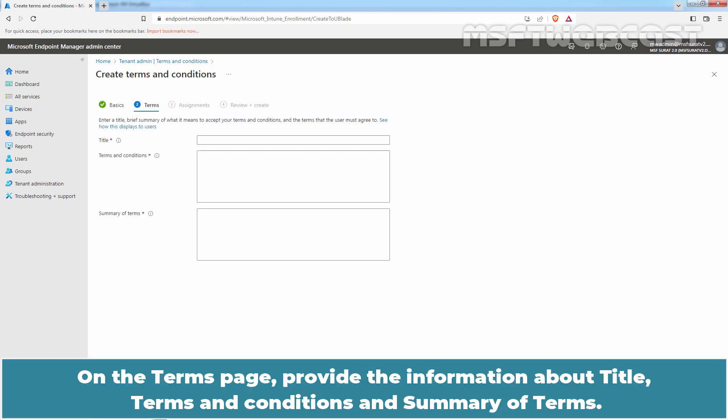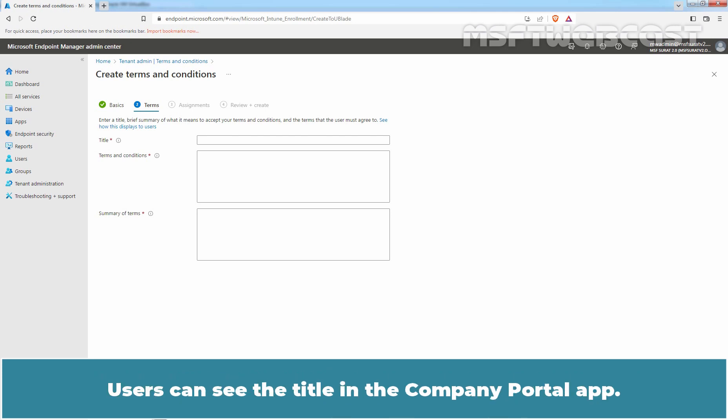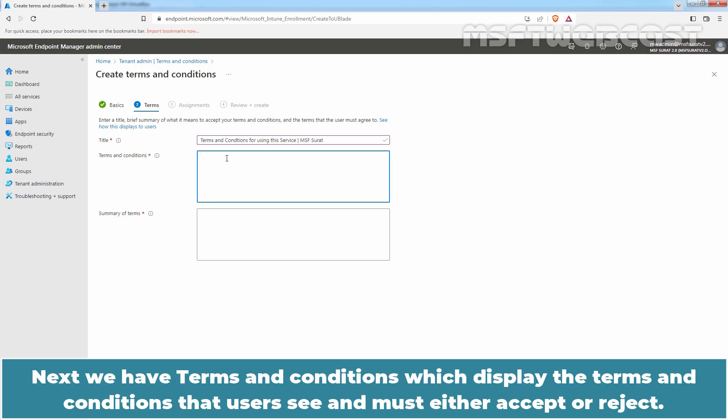On the Terms page, provide the information about Title, Terms and Conditions, and Summary of Terms. Title will display the name of our Terms. Users can see the title in the Company Portal app. Let me add title here.